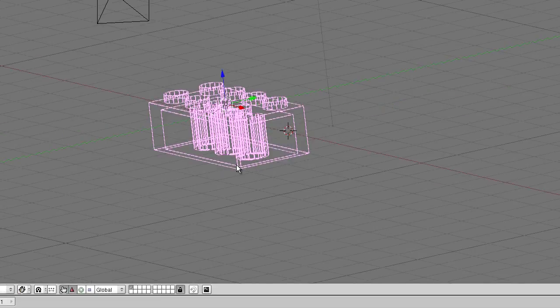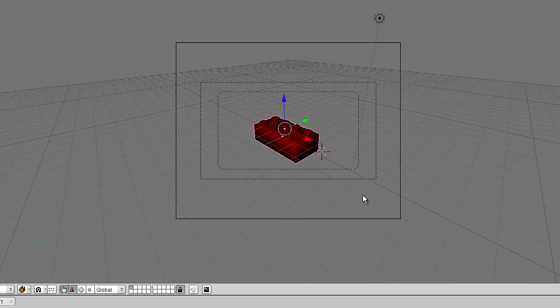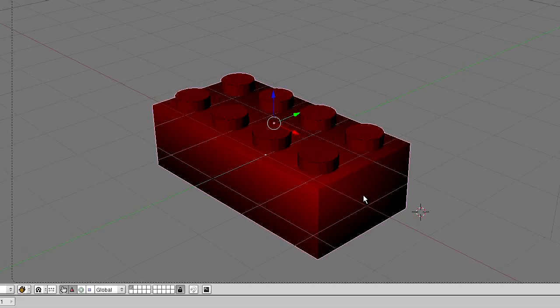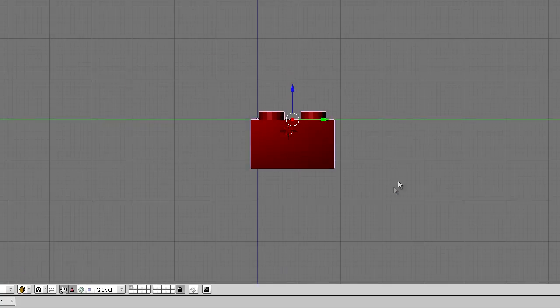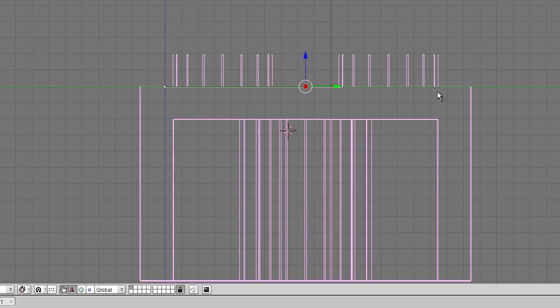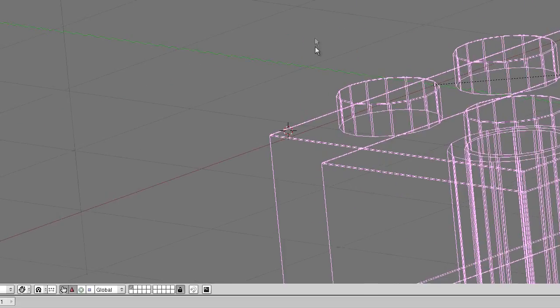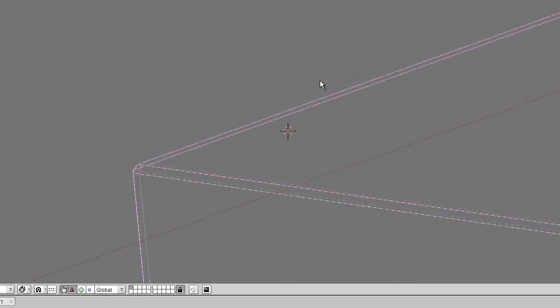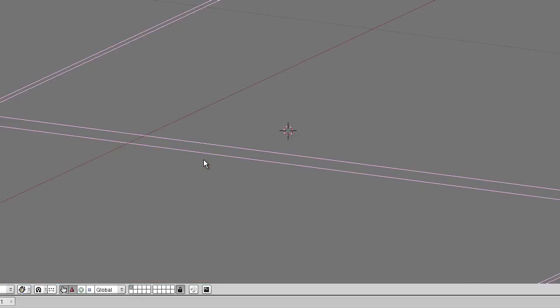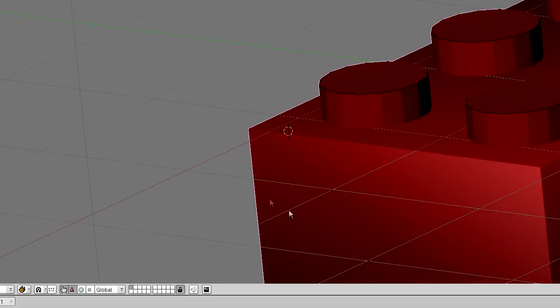And what it has instantly done is it's rounded out the sides. And I don't know how well you can see that here, but it's added just a little bit of an edge. And that makes it much more realistic.